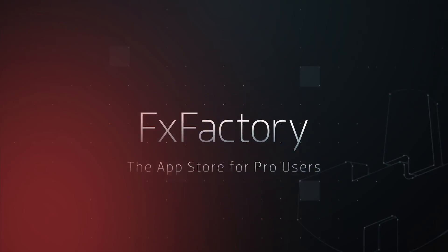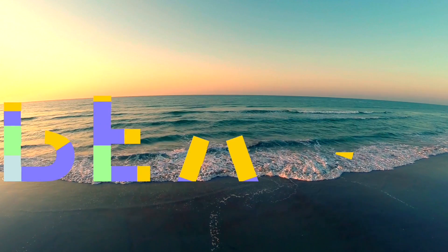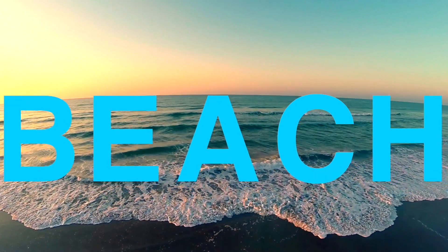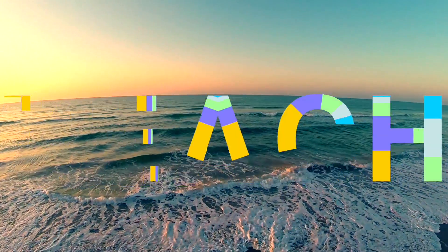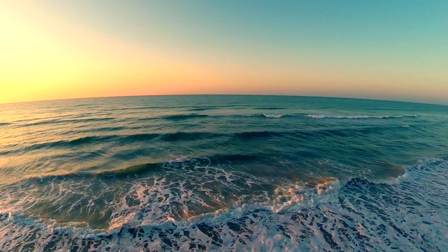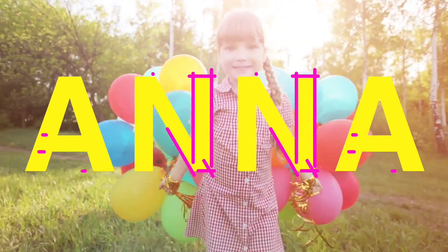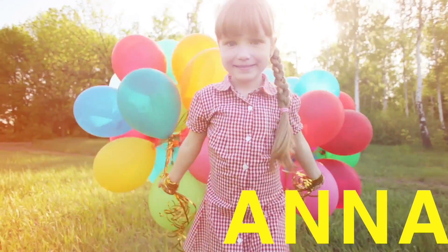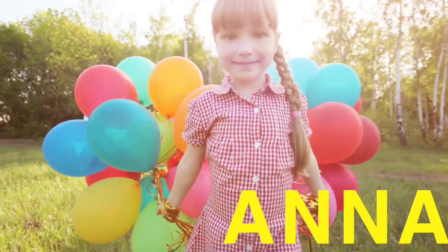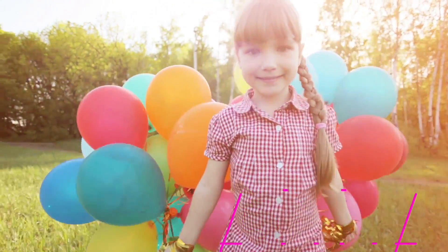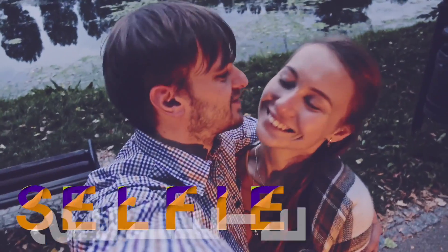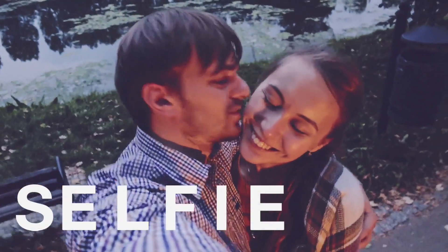In this tutorial, I'd like to show you Alphapop from Stupid Raisins. Alphapop is a great set of professionally designed, handmade title effects that are easily customizable and sure to give your projects a fresh look.